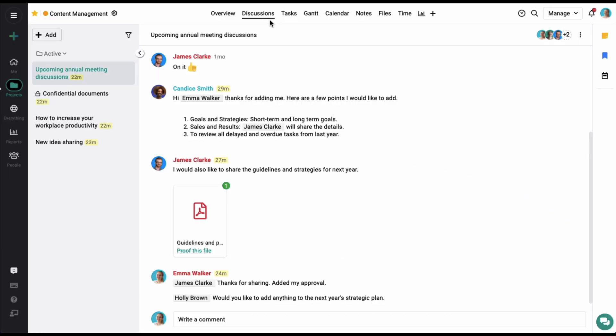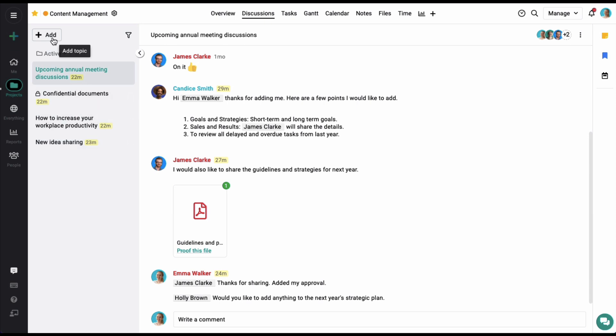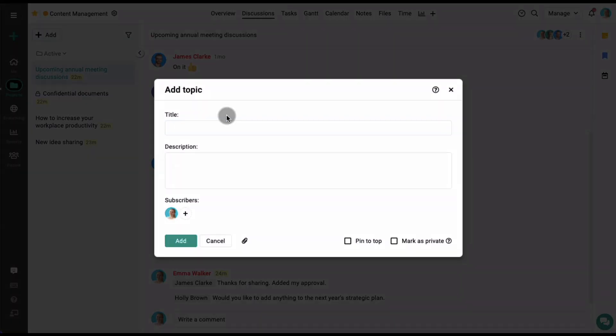We are now in the discussion section of the project. Project discussions help you to keep your project-specific communication in one place. Here you can add any number of discussion topics. As you can see on the left side, I have added four discussion topics right here. To add a new discussion, simply click on the add option on the top left corner of the screen and from here you can add a few details and your topic will be added.